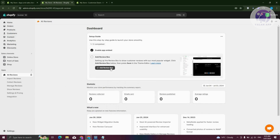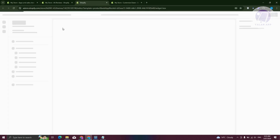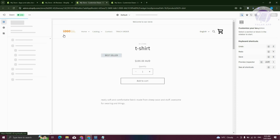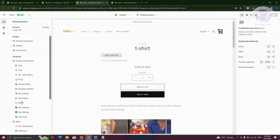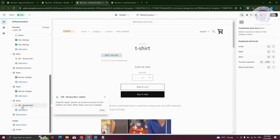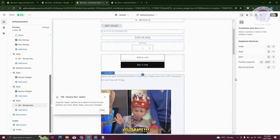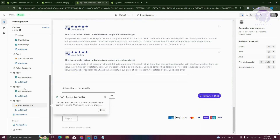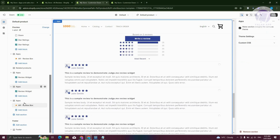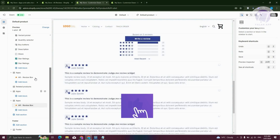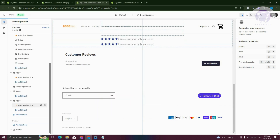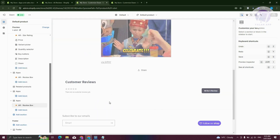From here, go to Add Review Box and click on it. All we need to do is wait for it to load up — it's going to do that for you. Once it's loaded, the AR Review Box is now added. I'm going to remove my other review blocks here just so it's not confusing. Let's click on Save at the top right.